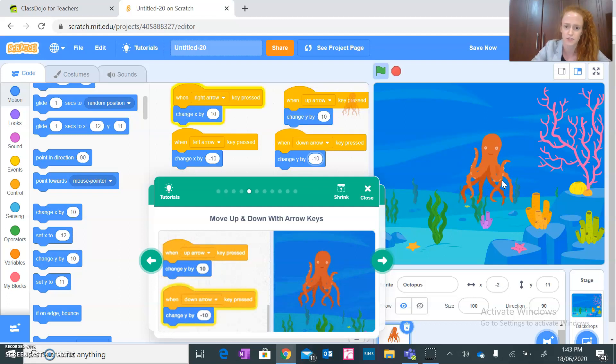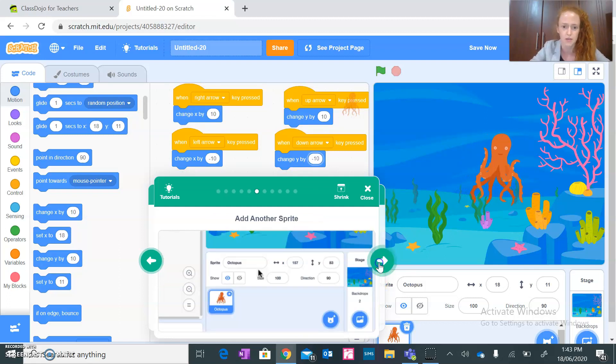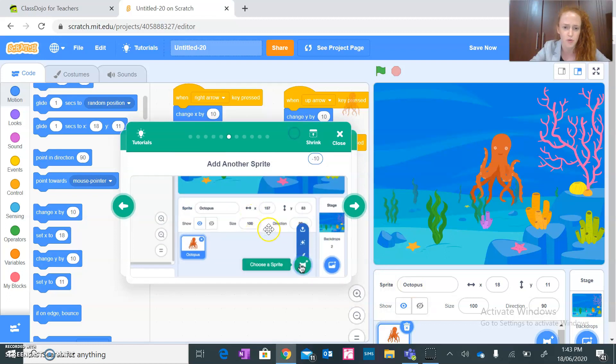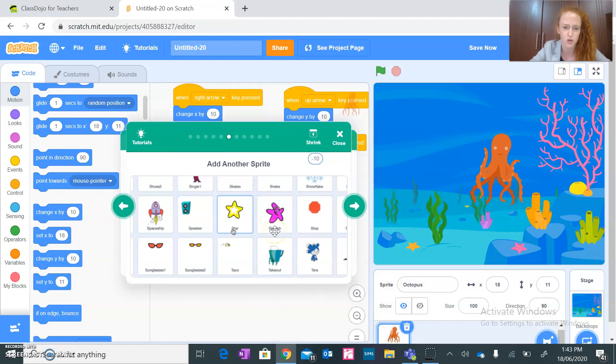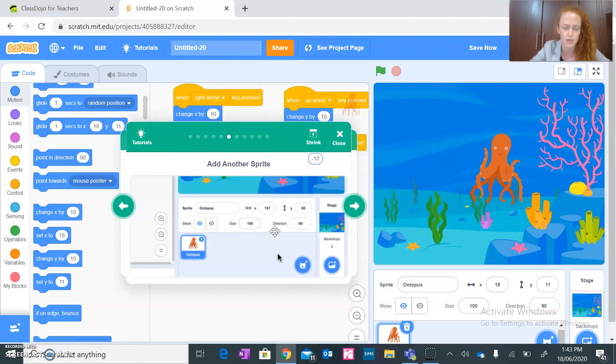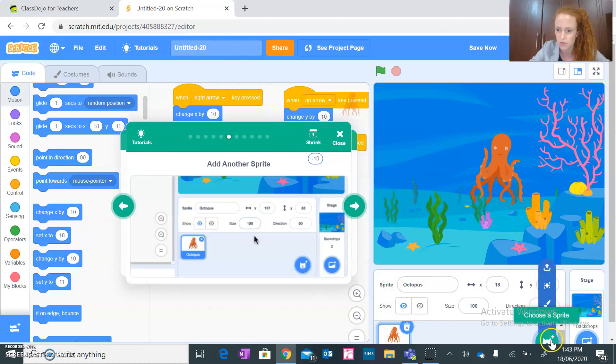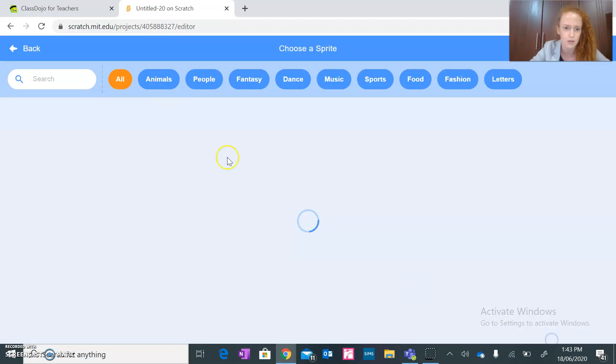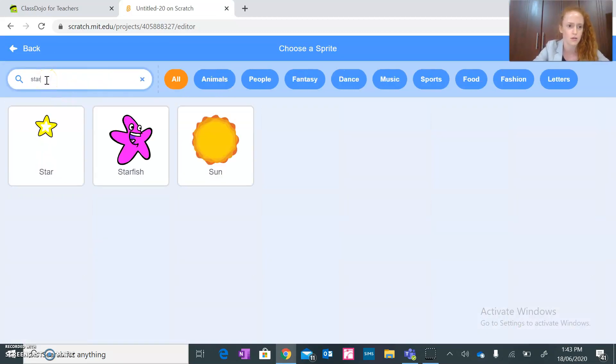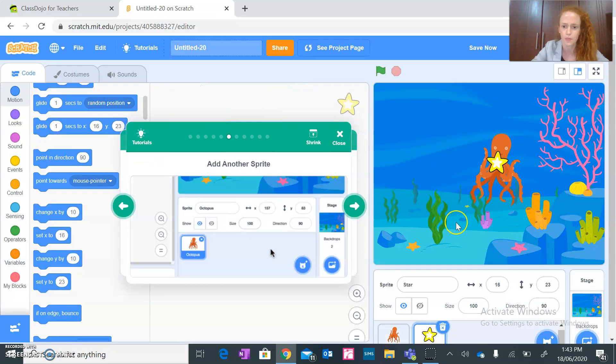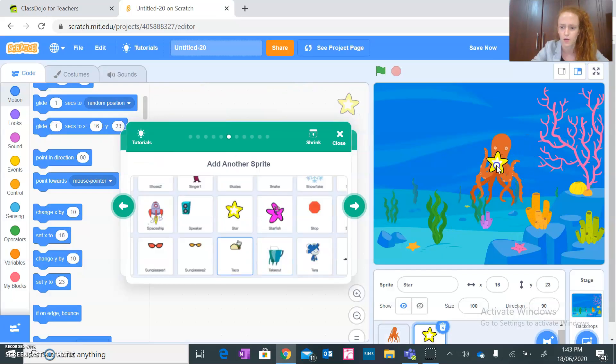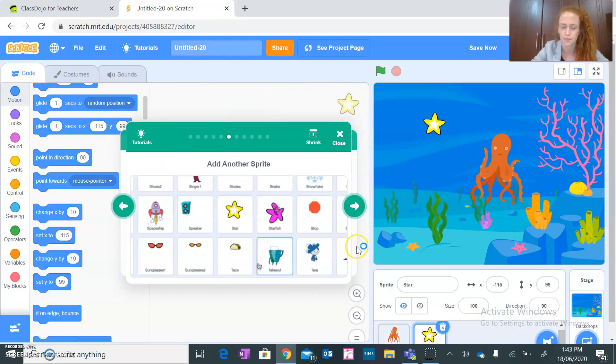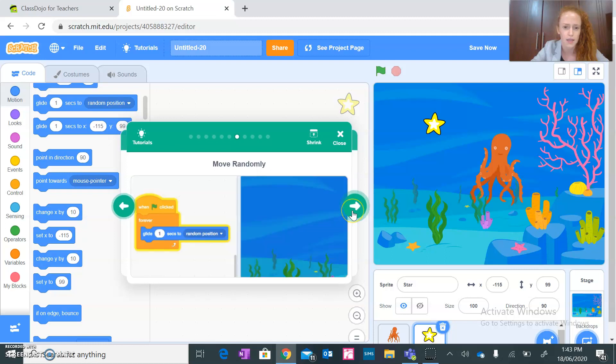Add another sprite which is going to be a star. Okay, add another sprite and I'm going to actually look it up. Star. Okay star.